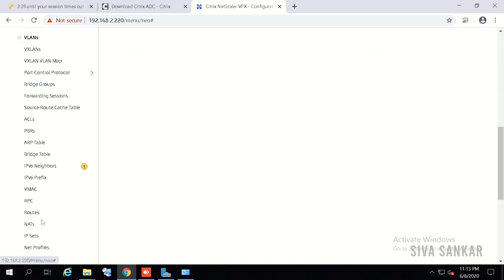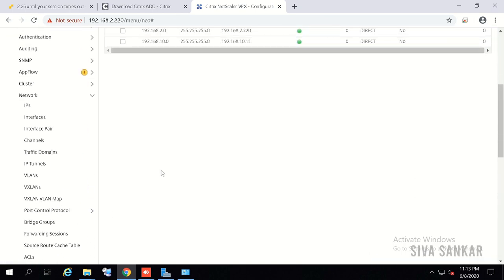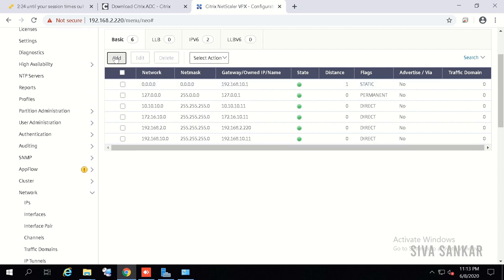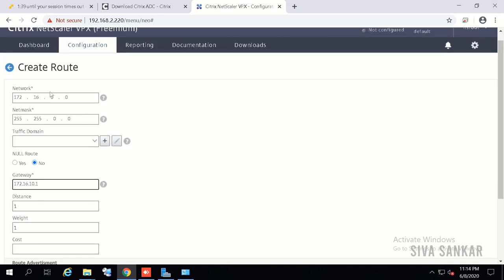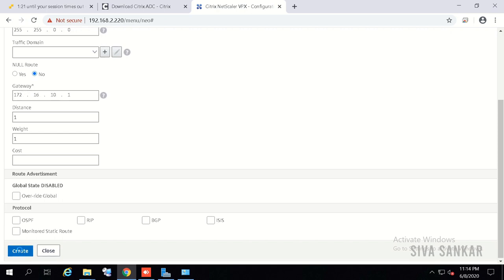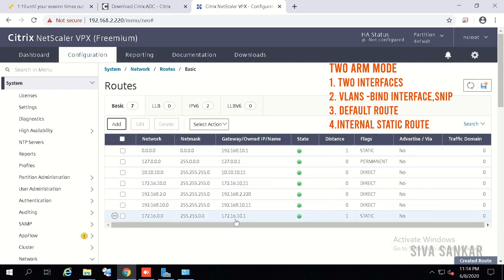After creating the VLAN, go to Routing and create a static route. For development, the supernet is 172.16.0.0 with mask 255.255.0.0 — meaning anything in that subnet — and the gateway is the development VLAN's subnet IP. Click Create. With this static route added, your two-arm mode configuration is complete.